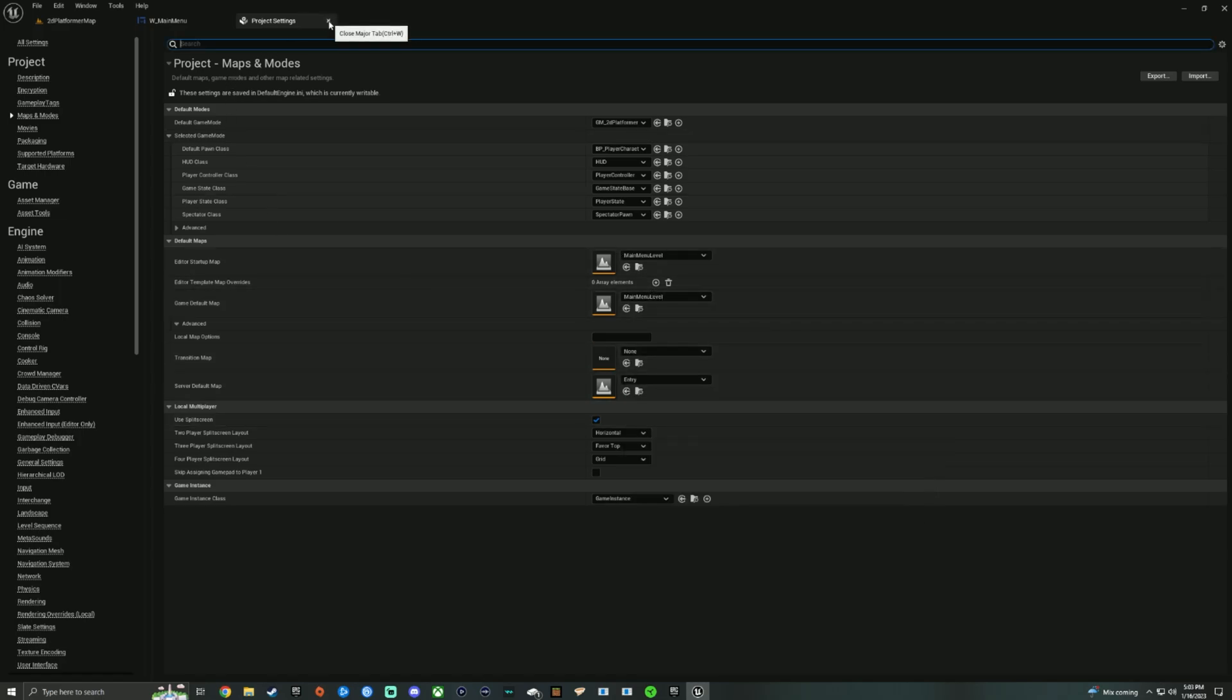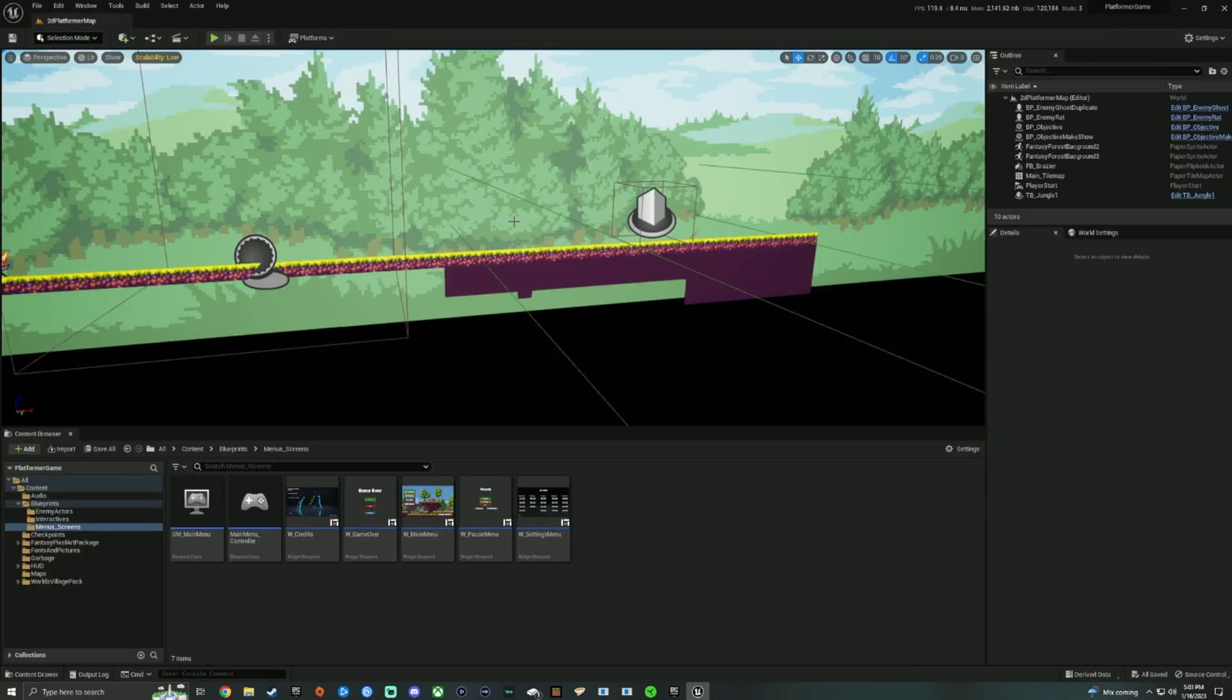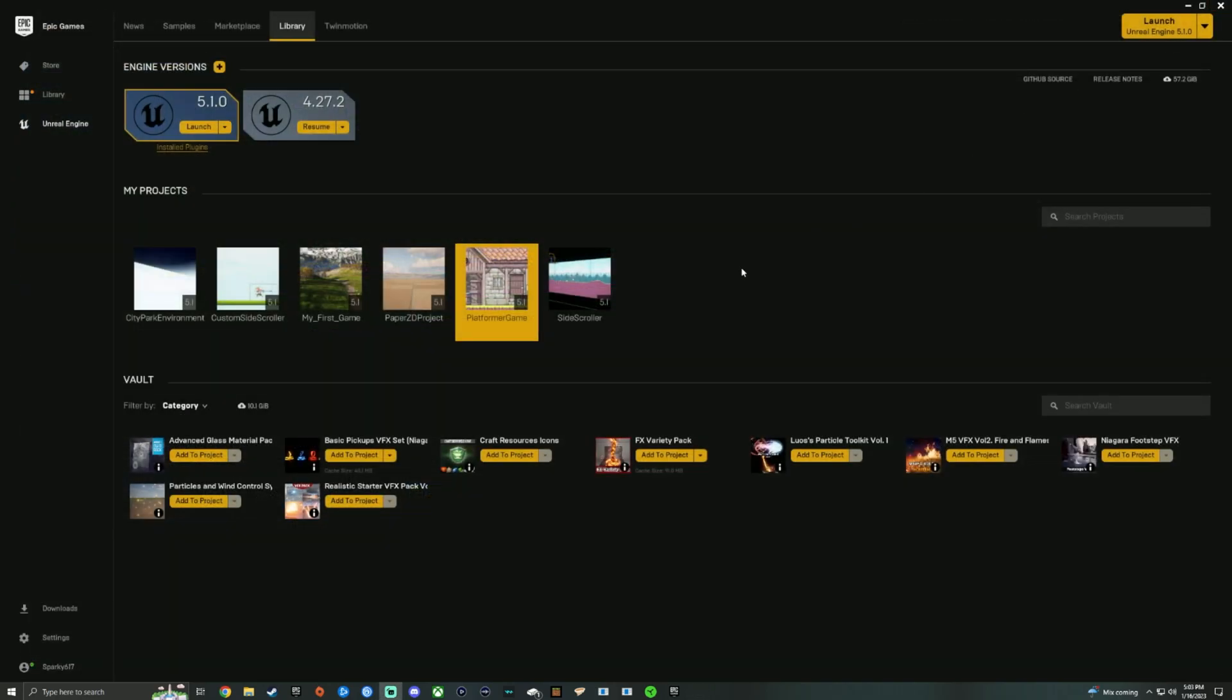Now, all you have to do is exit out of here. Let's go ahead and exit out of here. So now we will take a look at exiting entirely out of Unreal Engine 5.1, and we will launch our game again right here.